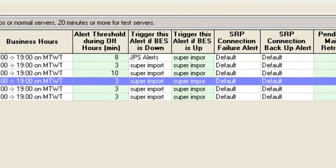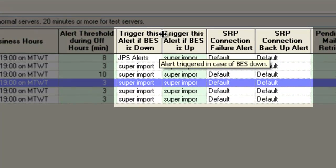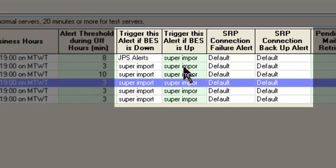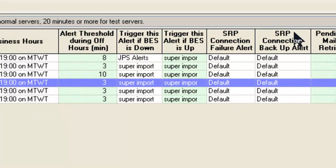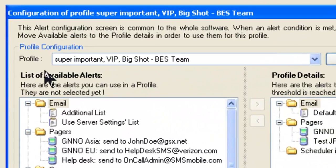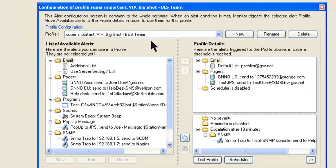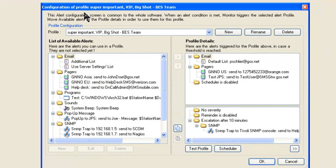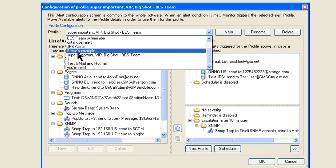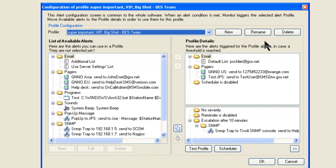We have triggers such as: trigger this alert if BES is down, a reciprocal alert if BES is up, if the SRP connection is down, if the SRP connection is up. We have what's called an alert profile — for example, a 'Super Important VIP Big Shot BES Team' profile. An alert profile is the same alert applied to many places; if I make a change to the profile, everywhere it's applied gets modified. I can have hundreds of alert profiles depending on what I want to set up.